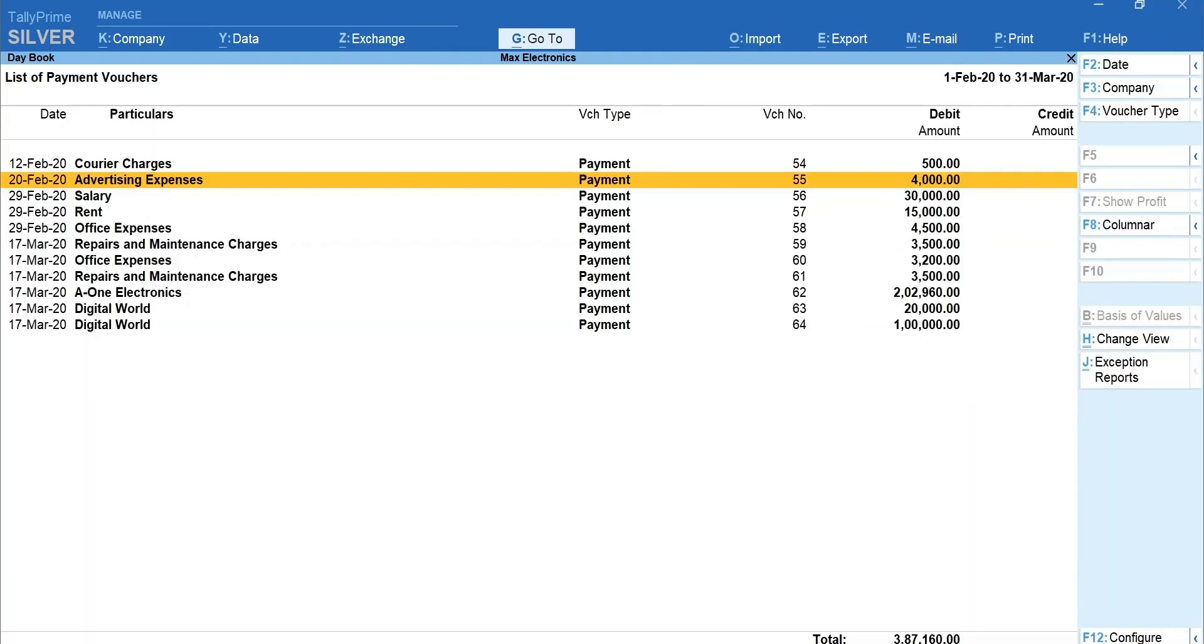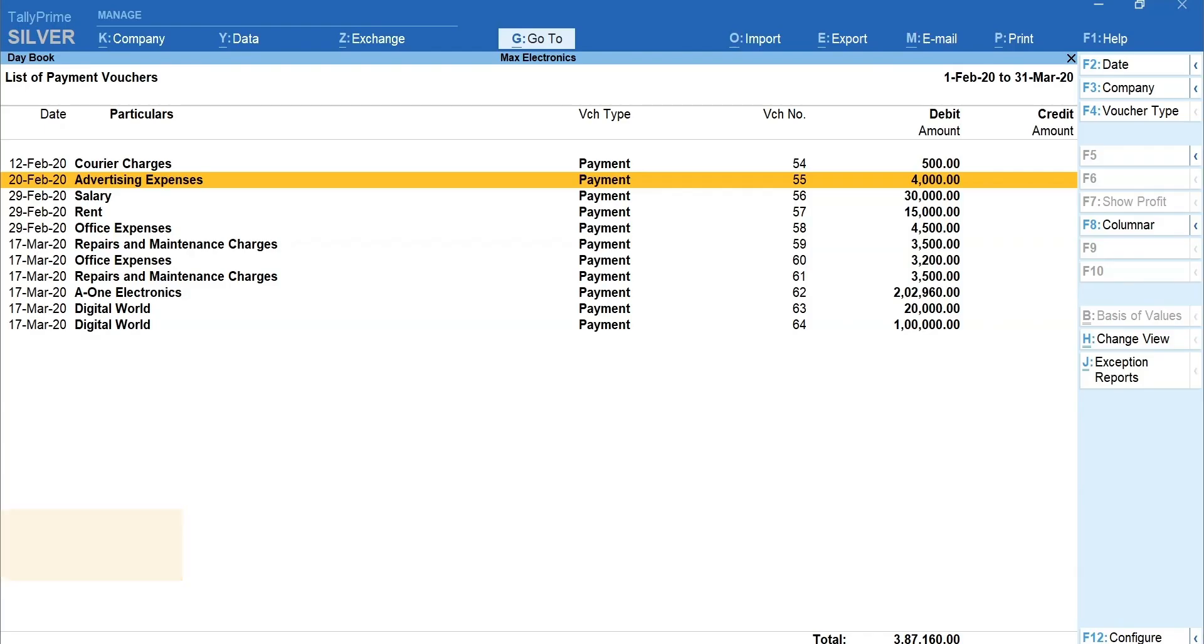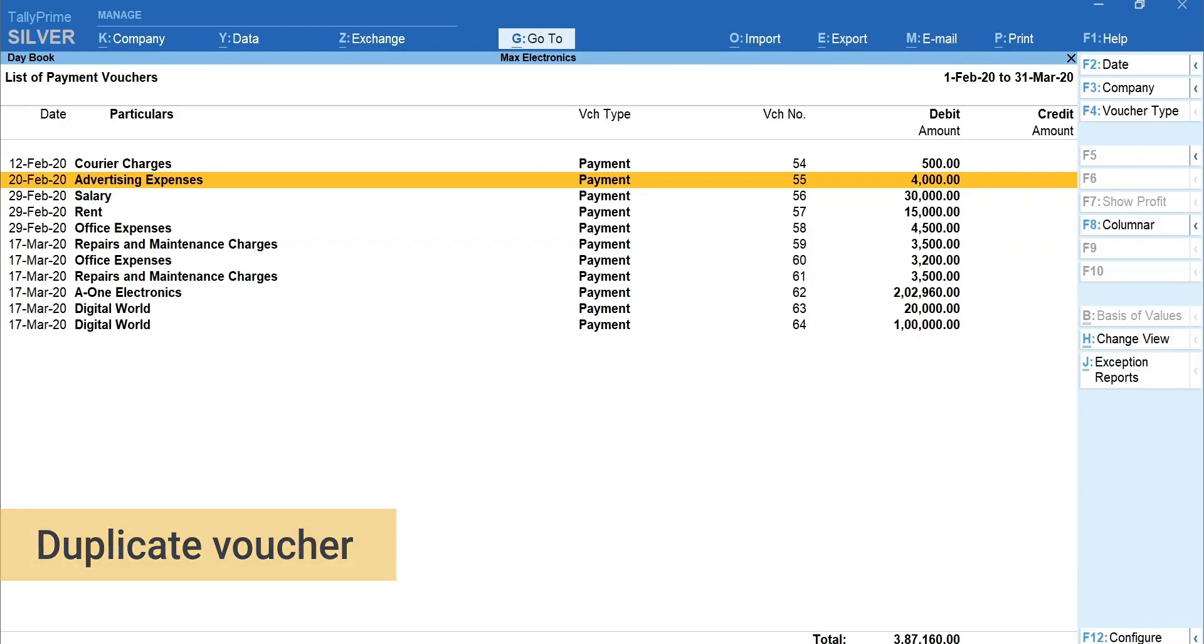Next, we are going to learn about the options which will be handy for recording and managing day-to-day transactions. You can duplicate voucher to account the recurring transactions, like rent expenses, in which all the details except the date remains the same.